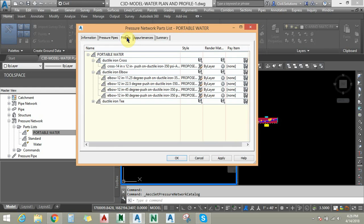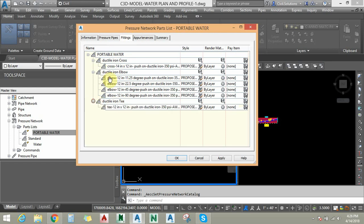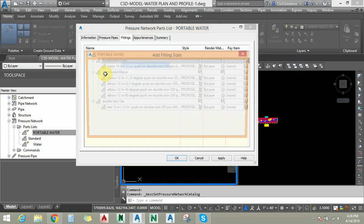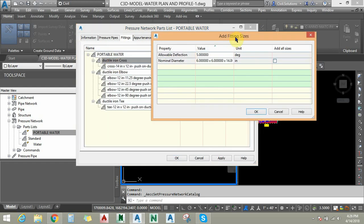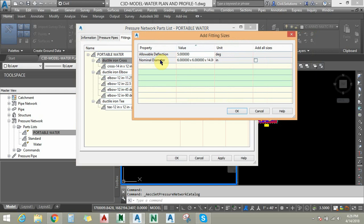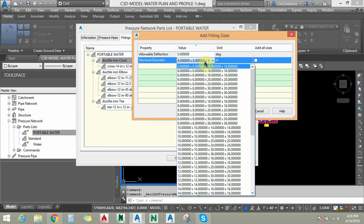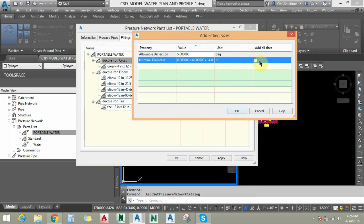Under Fittings — like bends — you can add types of bends such as cross, elbow, and T. Under each fitting you can add different sizes. Click on 'Add Size' — you can add multiple sizes or you can choose all sizes.